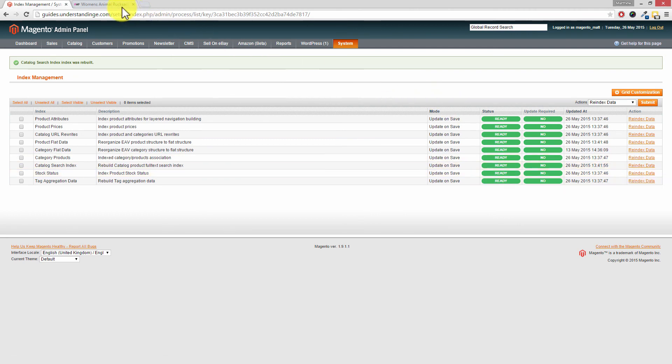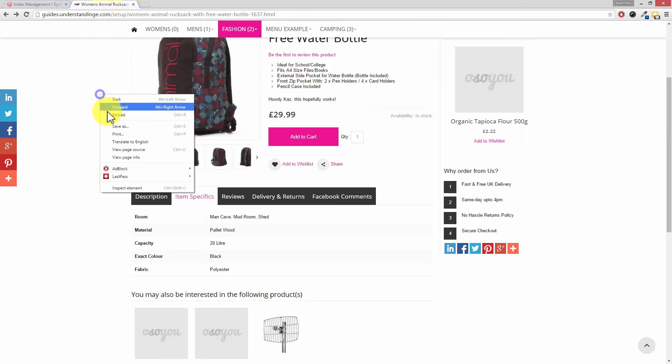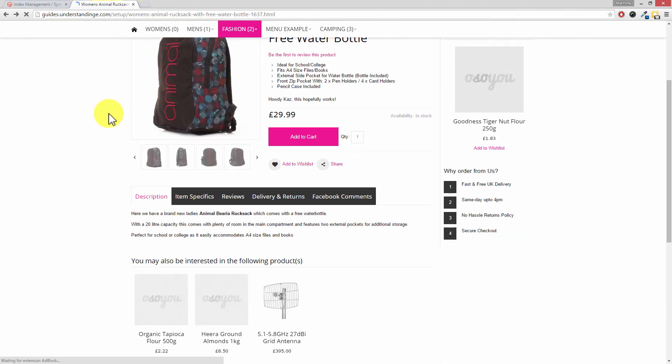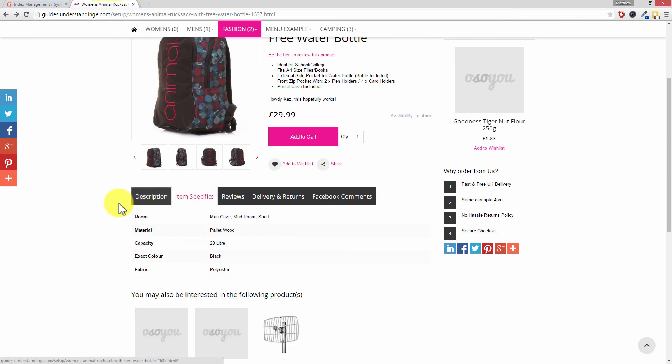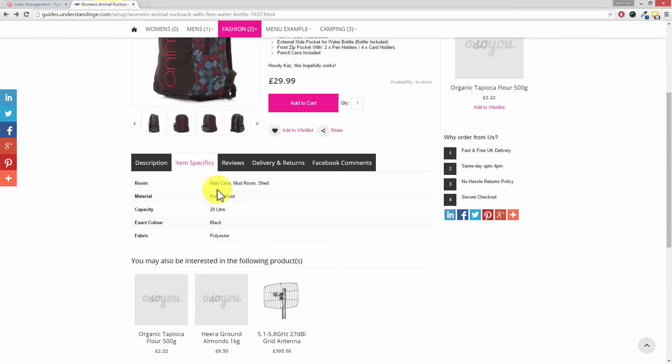So of course if that was you and you weren't seeing that attribute on your product page, nip back to the front end or the customer facing part of your Magento website, refresh the page. Either press the reload button or right click and choose refresh. Click on your attributes tab and then you should then see the attribute in there. And of course we've chosen man cave, mudroom, and shed. Does that make sense Dave?